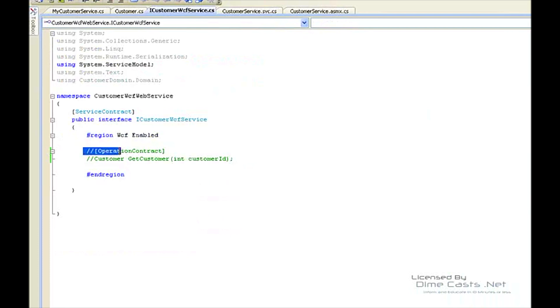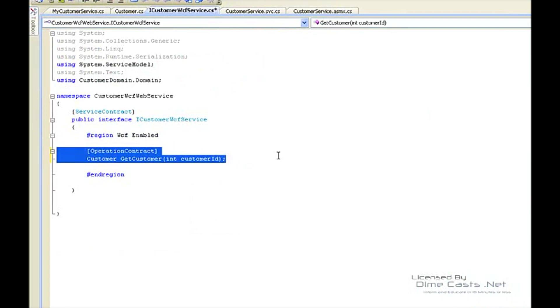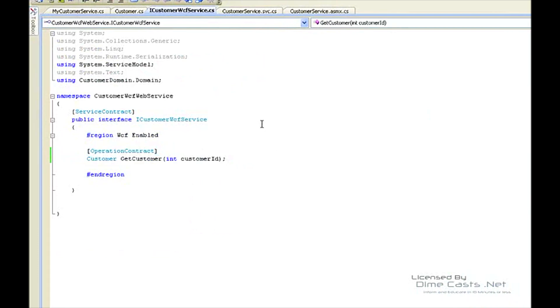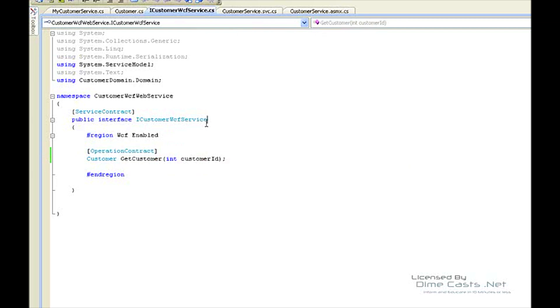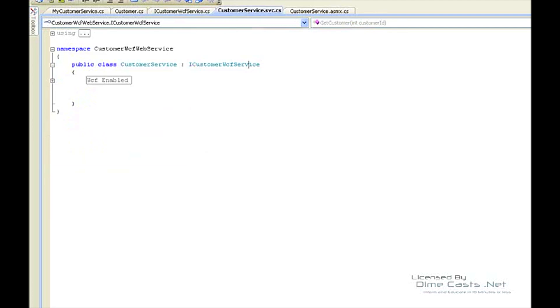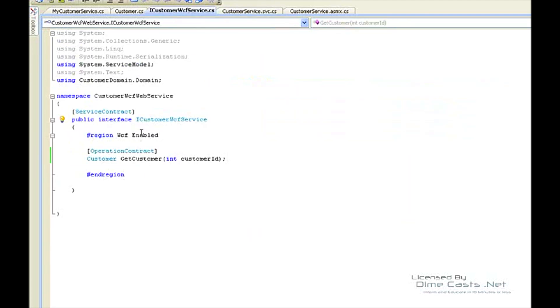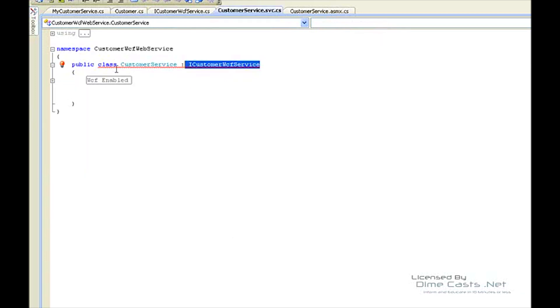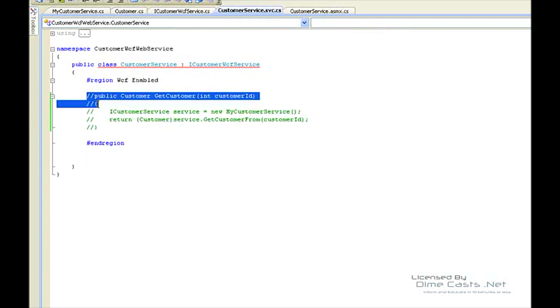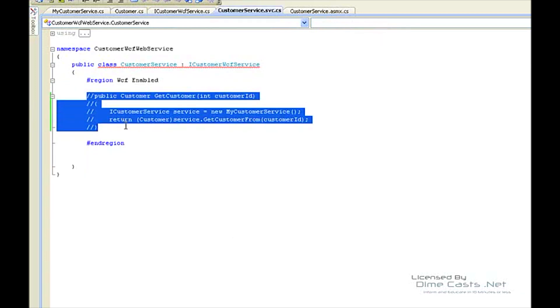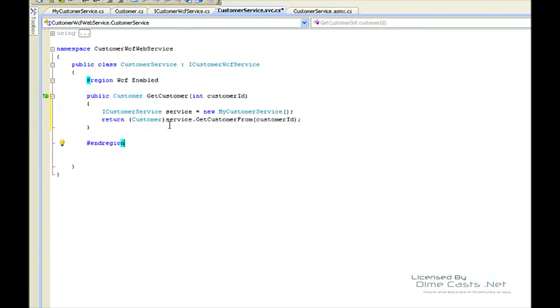We do have the contract here. What we do know is we want it to do basically the same exact thing that the ASMX service does - it gets the customer based upon an ID. But what we need to do now is decorate it with the operation contract. We have the service contract for the service. Let's go back to the implementer, which is iCustomerWCFService, which is where we just came from. We need to implement those members - I've already done that.